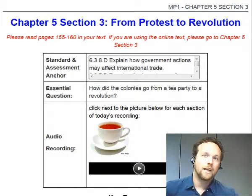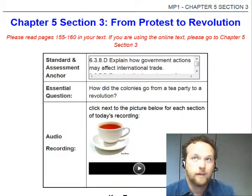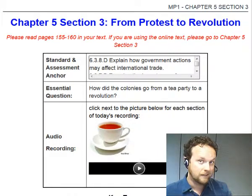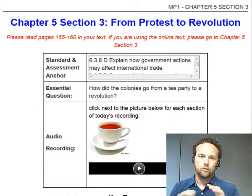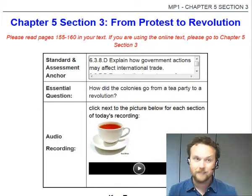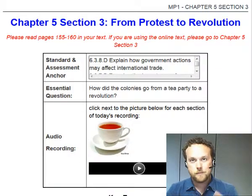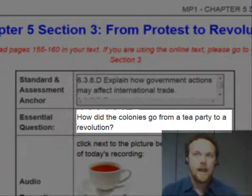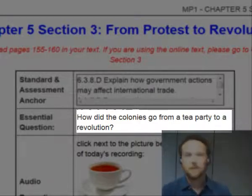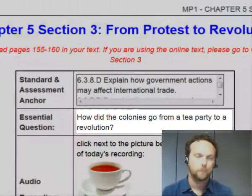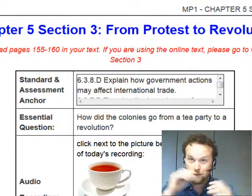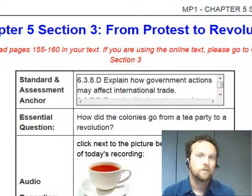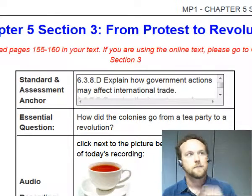Hello everybody, welcome back. Today we're looking at our final lesson for chapter 5, section 3: from protest to revolution. In this lesson, we're going to be looking at a lot of things and cover a lot of ground. Our essential question is: how did the colonies go from a tea party to a revolution? We're going to be talking about the Boston Tea Party and the events leading up to the beginning of the American War for Independence.